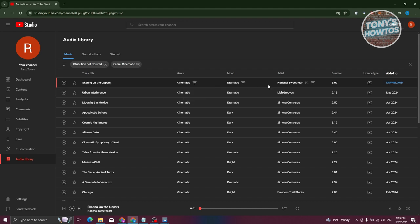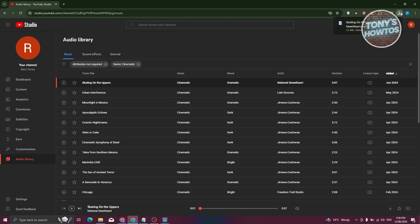If you want to download that, what you need to do is go to the very right, which is the added date. You could just click on download, and you should be able to download that music and add it to your YouTube videos, which is something really cool that YouTube provides us.